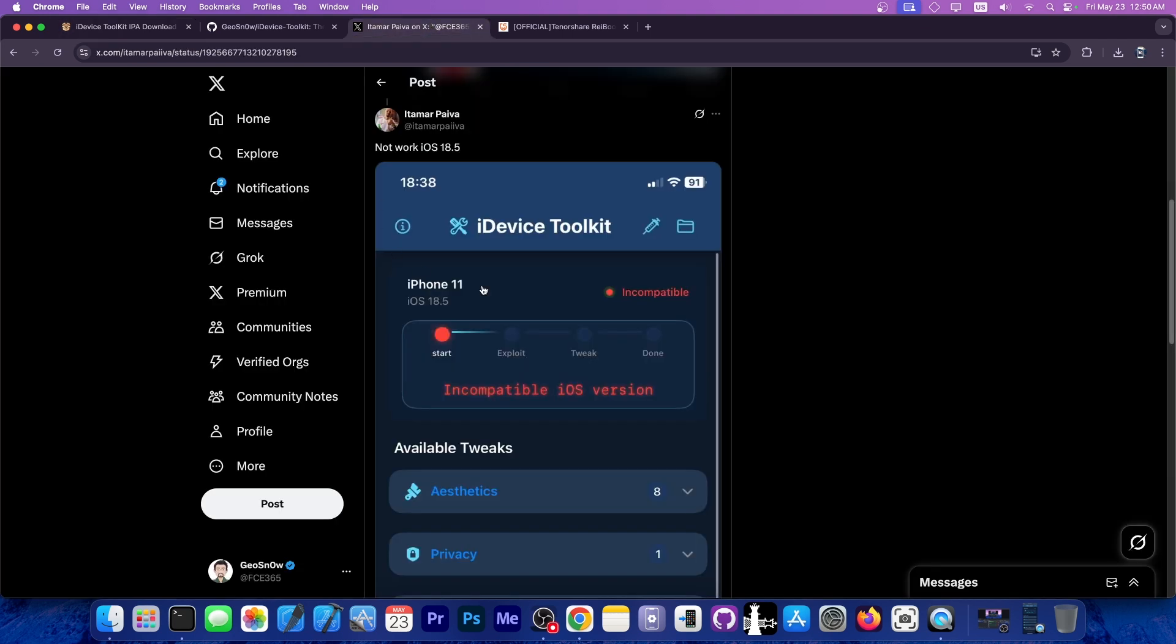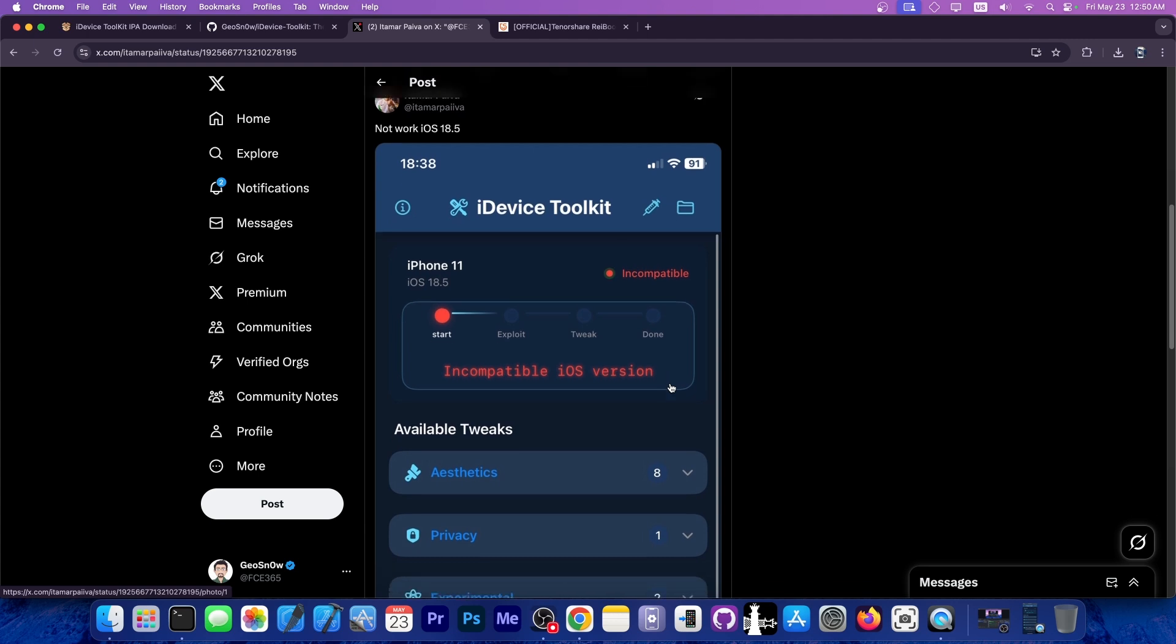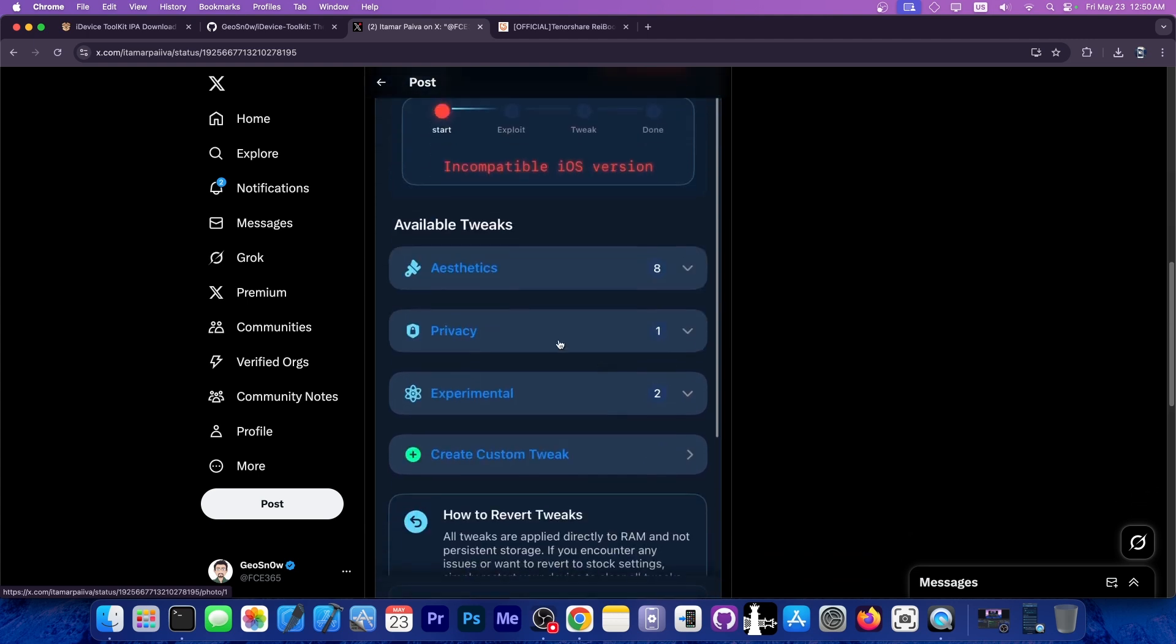If you're getting an error like incompatible iOS version when you open the application, this only applies to the aesthetic tweaks. The privacy tweaks, experimental tweaks—these are based on the vulnerability by Ian Beer.